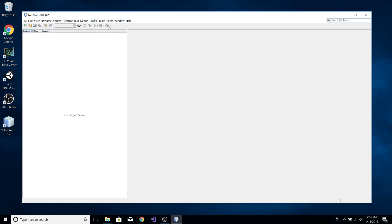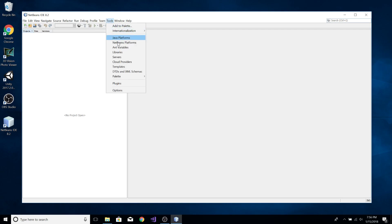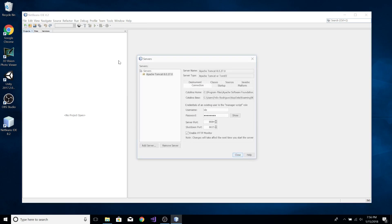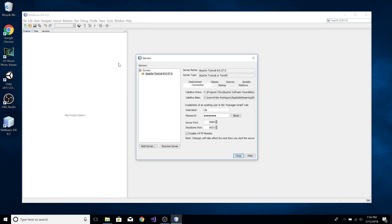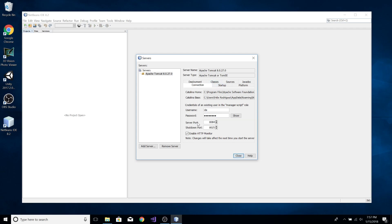So if you haven't done so already, go ahead and configure your server by clicking Tools and Servers. This is the server that we're currently using — Apache Tomcat. It's already configured, and it's configured to run on port 8084.